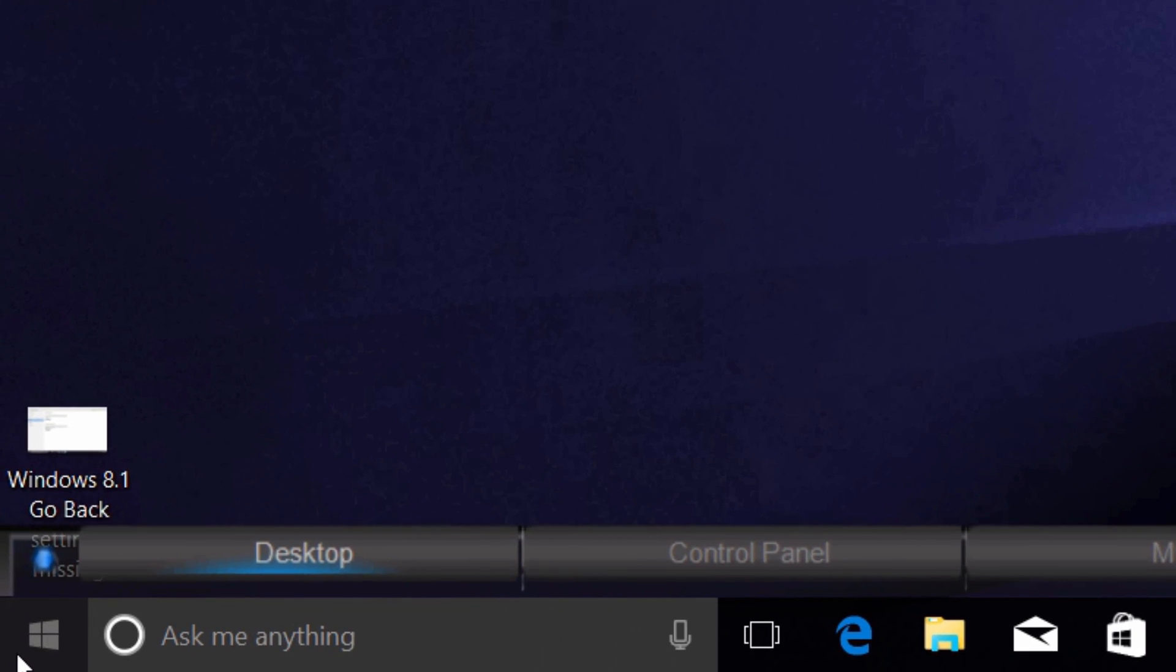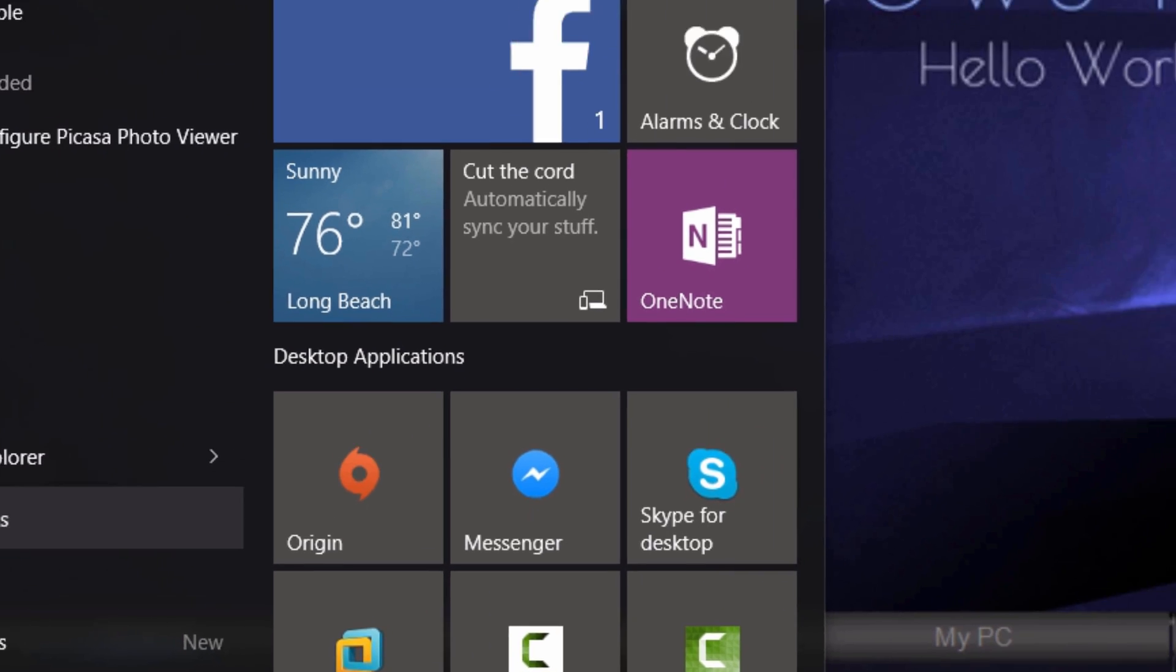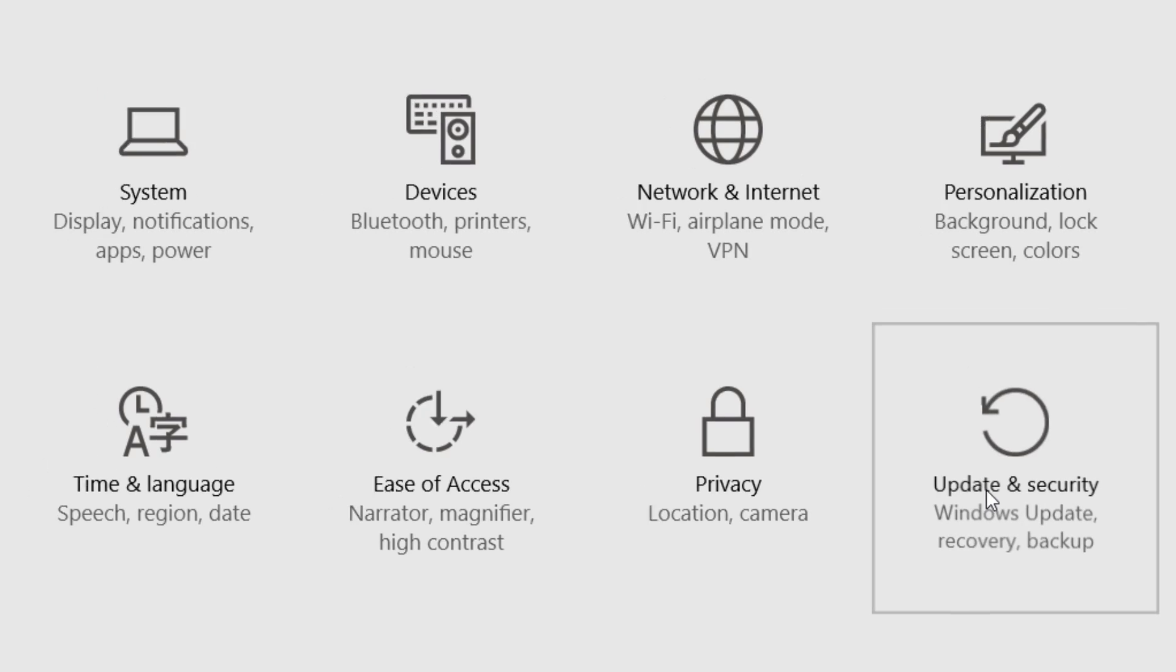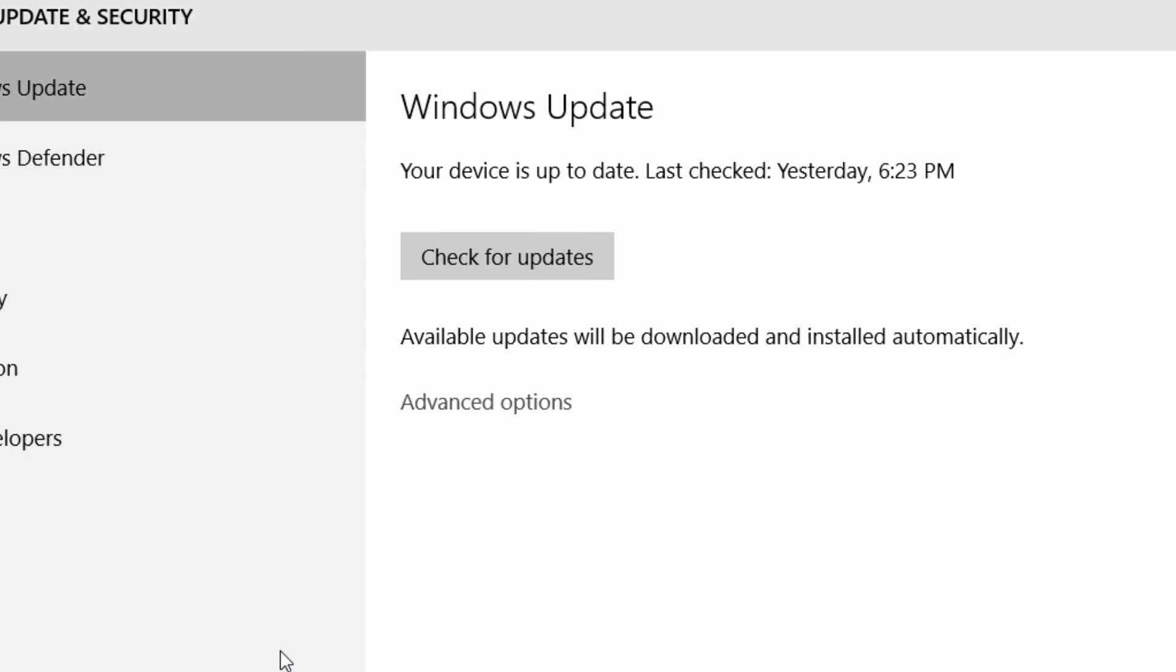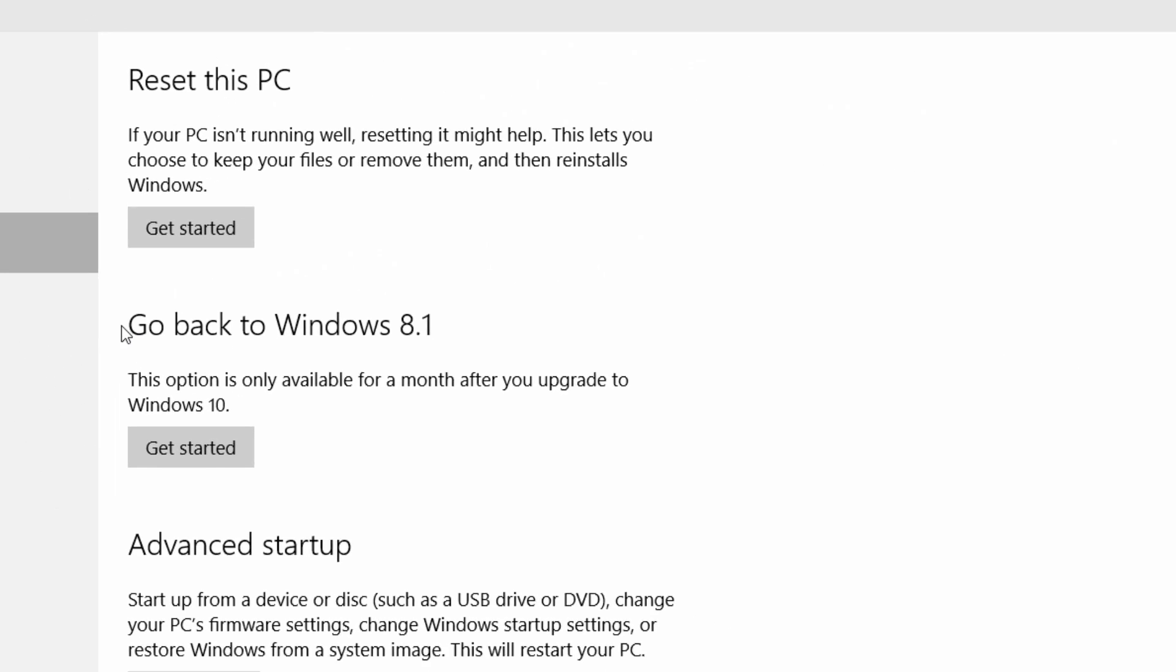All you have to do is just go to your start menu and then go to settings. And then from there, you'll see update and security, click that. And then where it says recovery, click that right there.